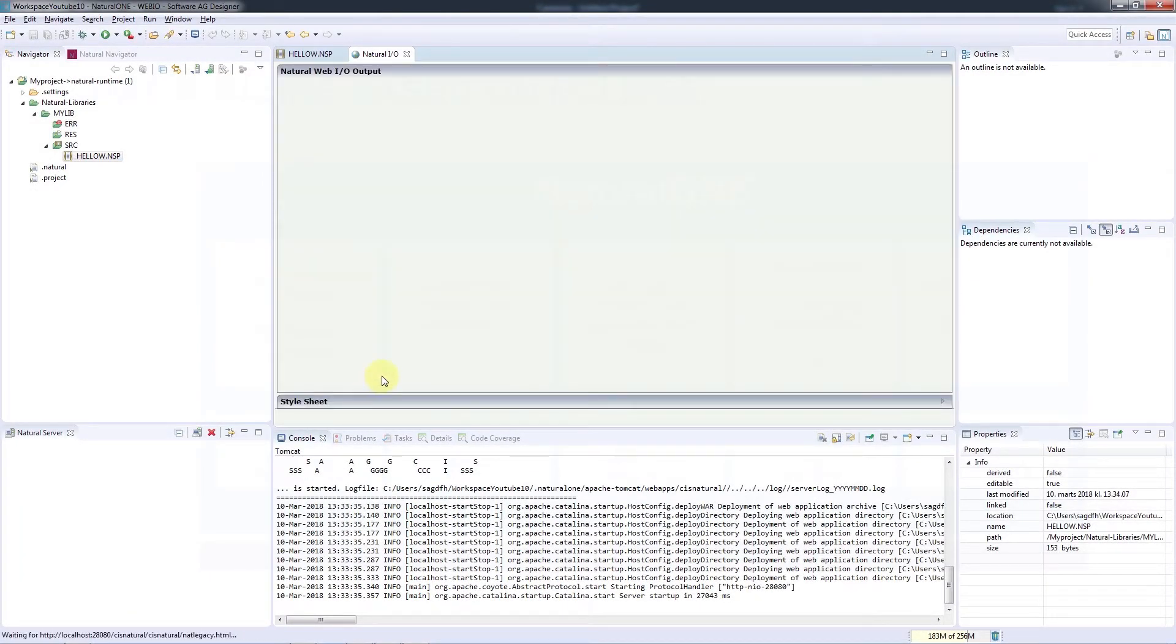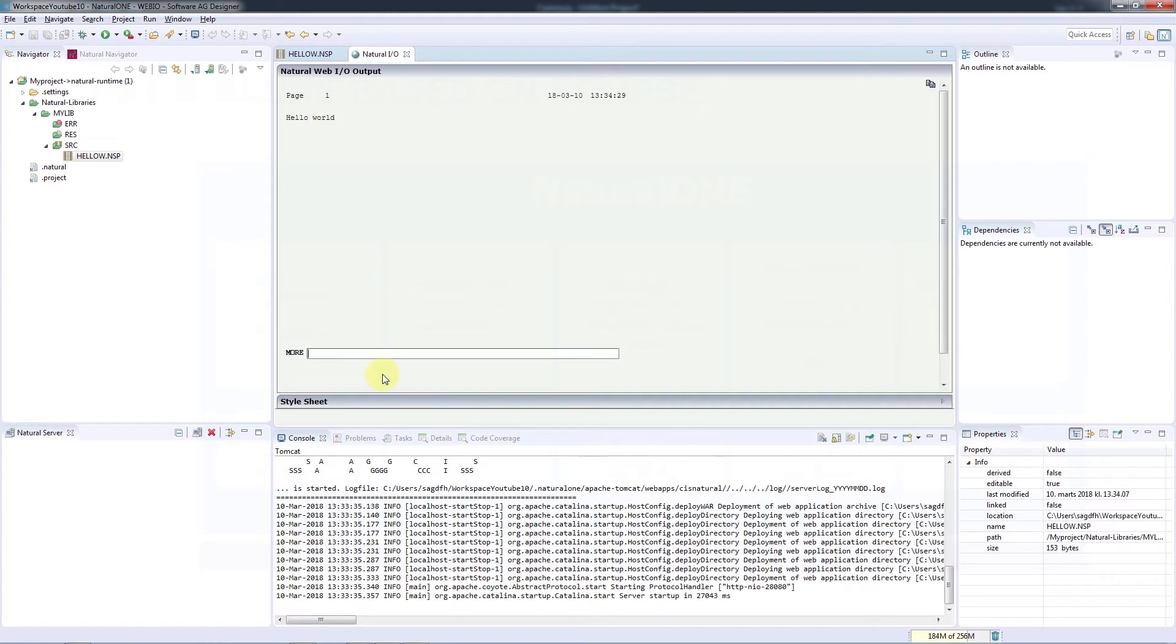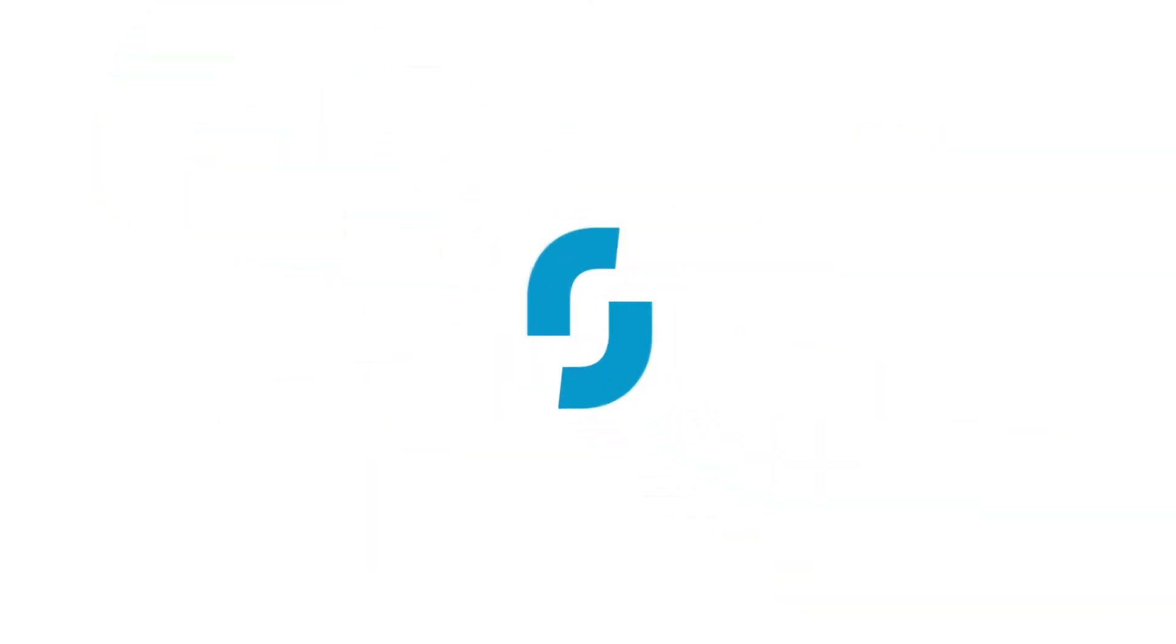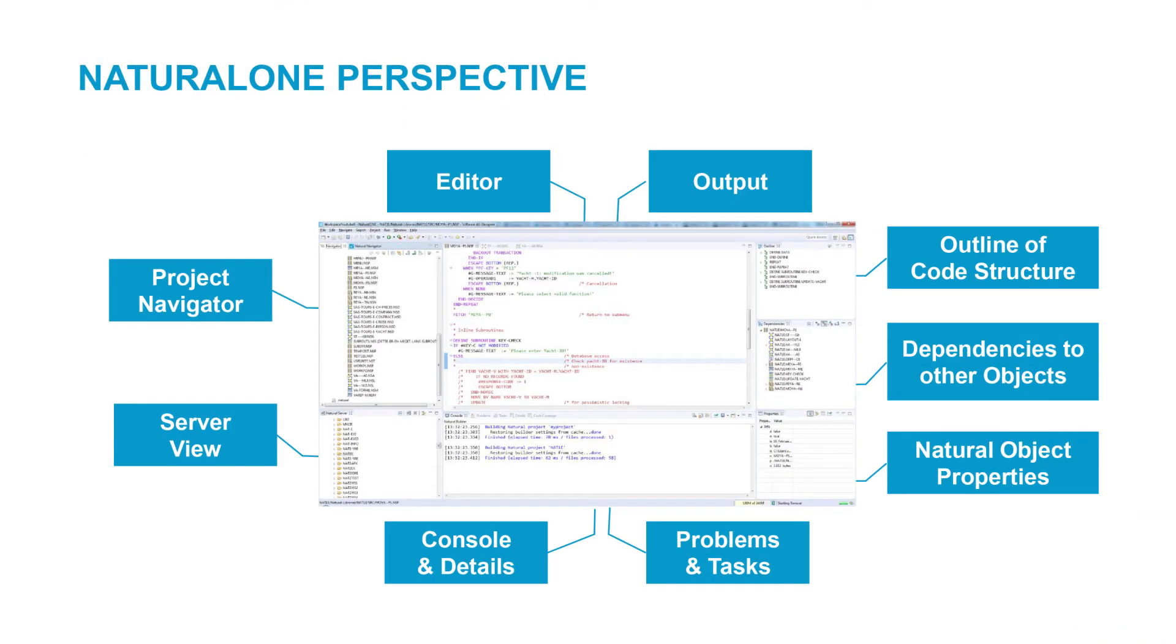Let's take a quick look at the other views in the perspective. We already took a brief look at how to use the Navigator view to navigate in projects and how to use the standard editor view.